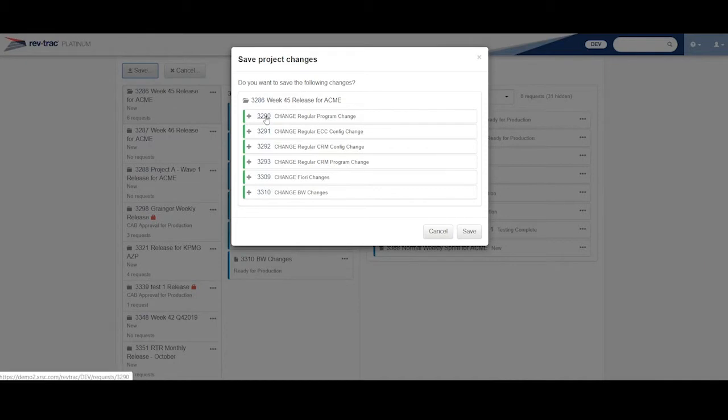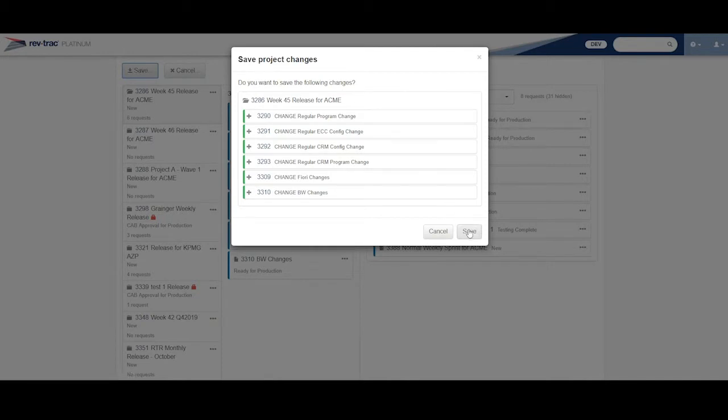So this is telling me what I'm doing. I'm adding these different RevTrack requests into my release request. So I'm going to save here.